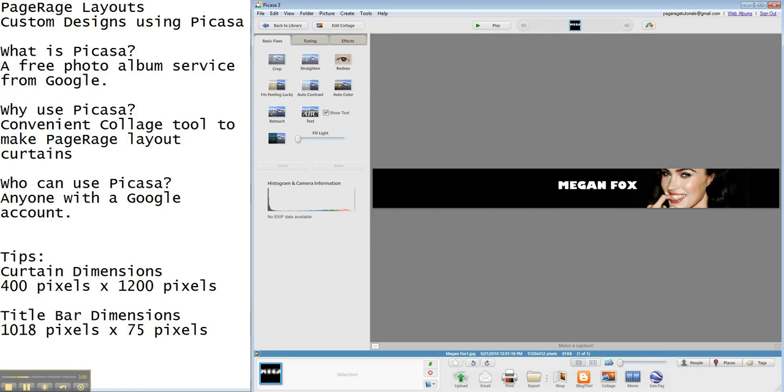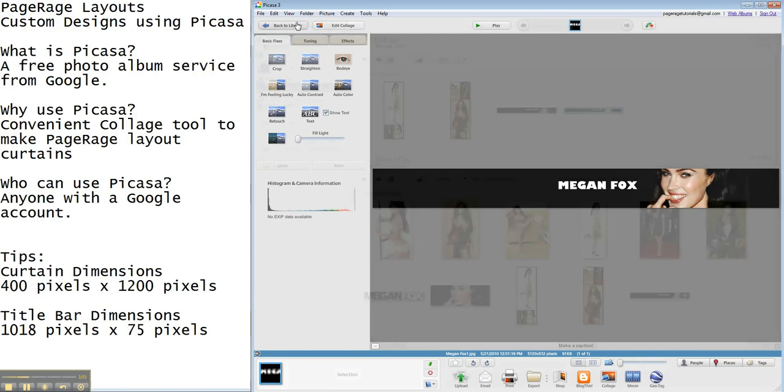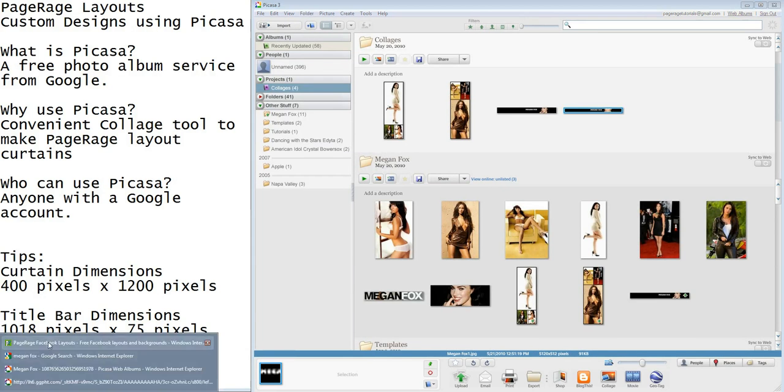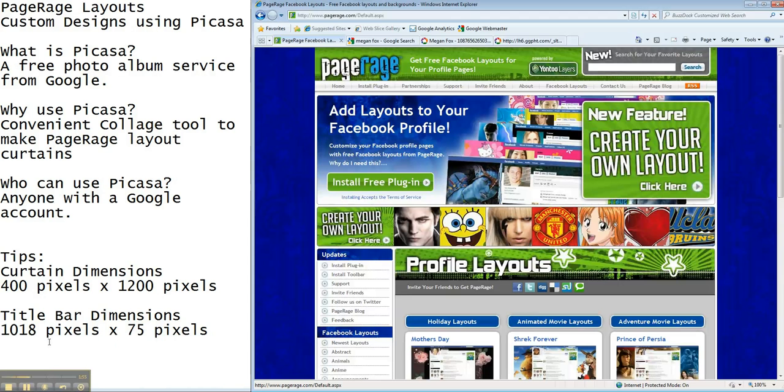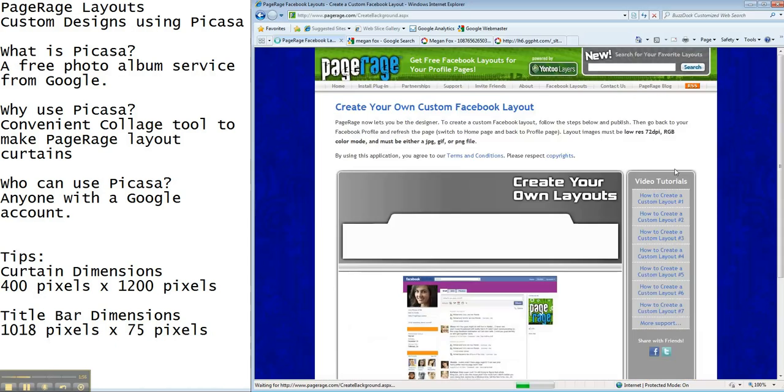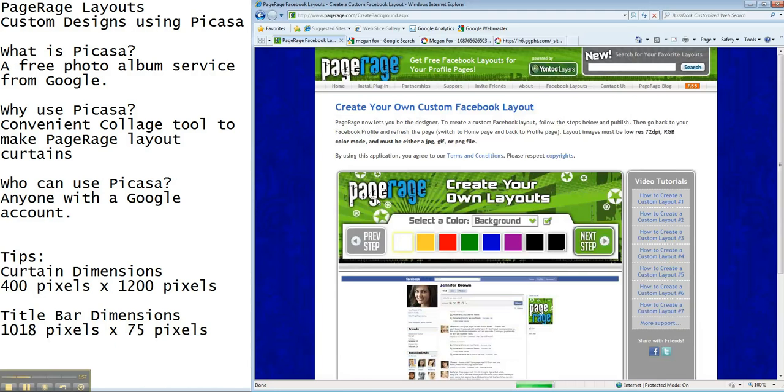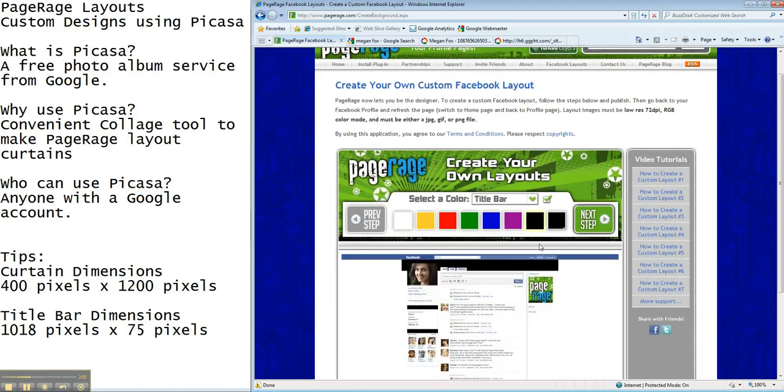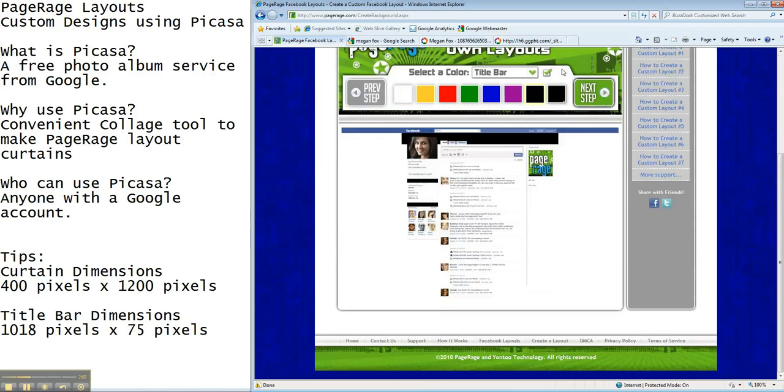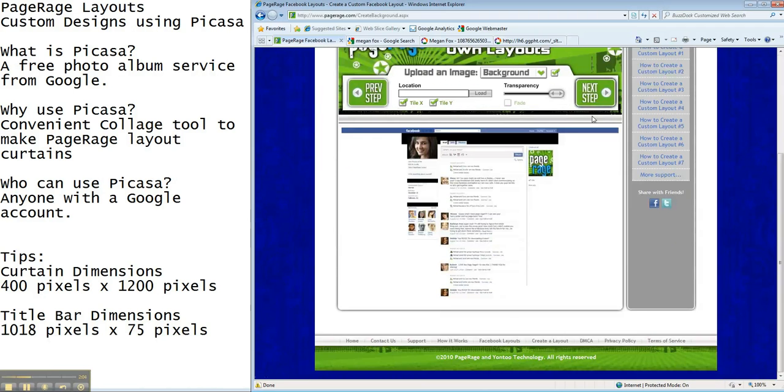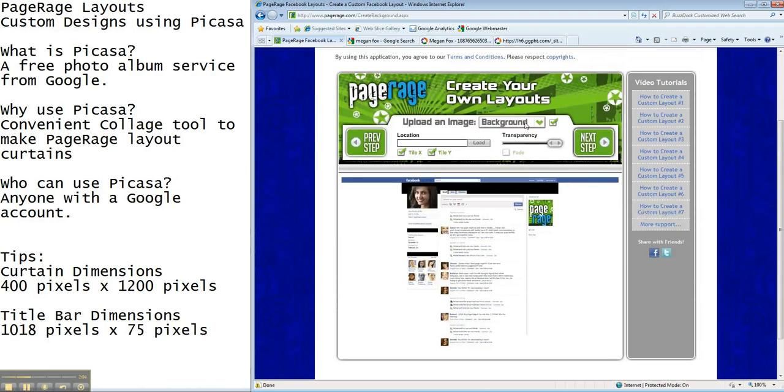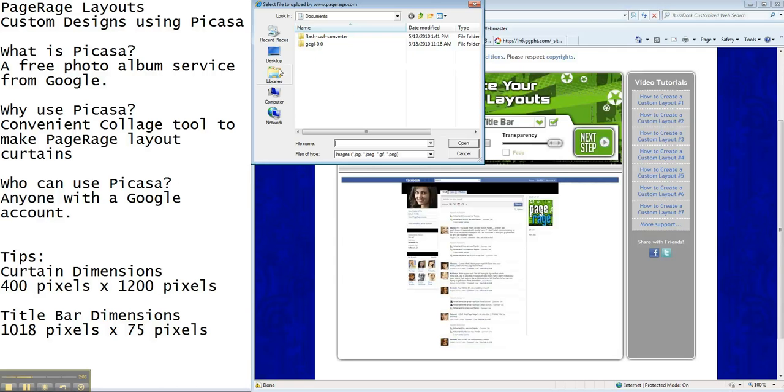So once we have all of our images saved what we're going to do is go to pagerage.com and start working on our layout. The only thing we're going to add color to today is our title bar. I'm going to hit next step and so you'll see what the title bar looks like.